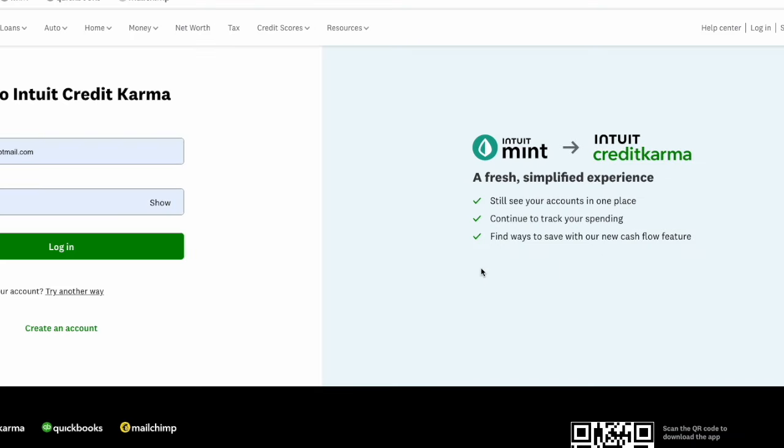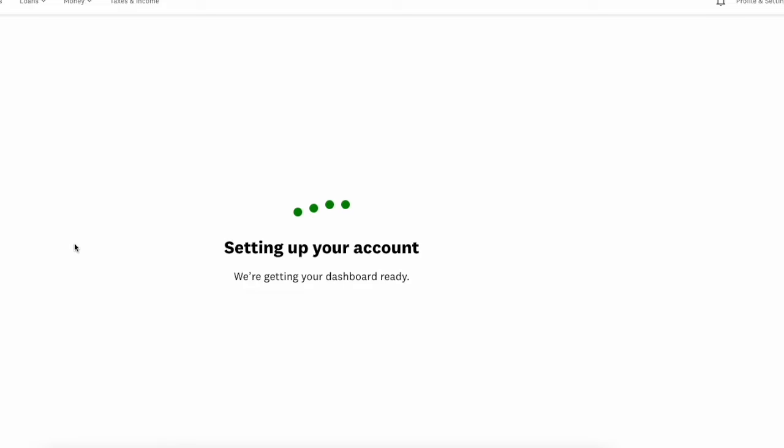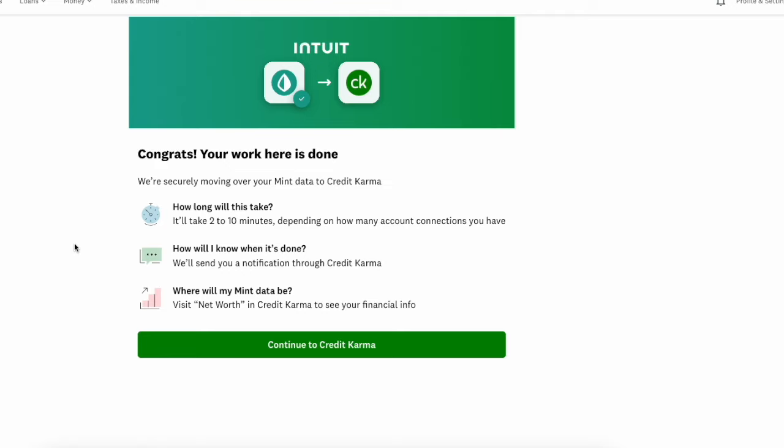Once you get over here, again, it's going to ask you to log in over at Credit Karma. It's logging me in, setting up the account, getting the dashboard ready. Now it says, congrats, your work here is done.